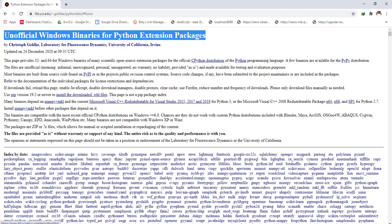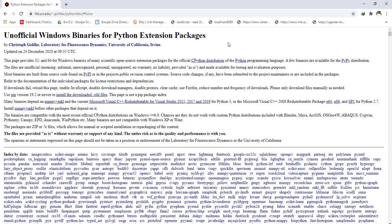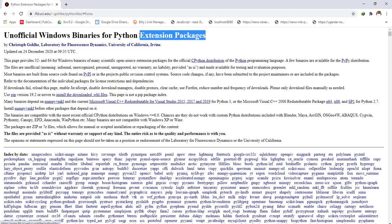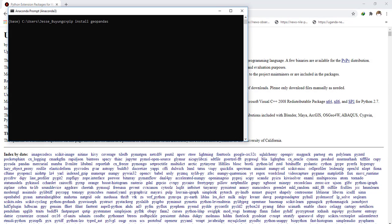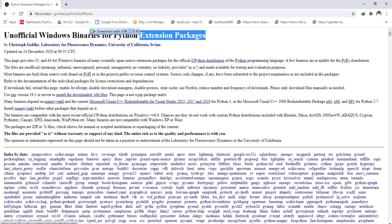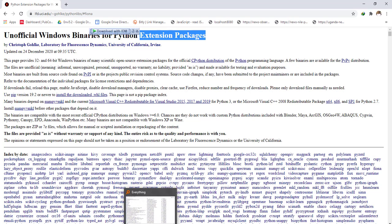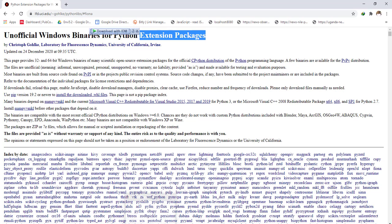But how can you do that effectively? What you should do is visit this library — this website contains Python extension packages. Instead of using pip to download from the internet, you just have to download those packages locally.